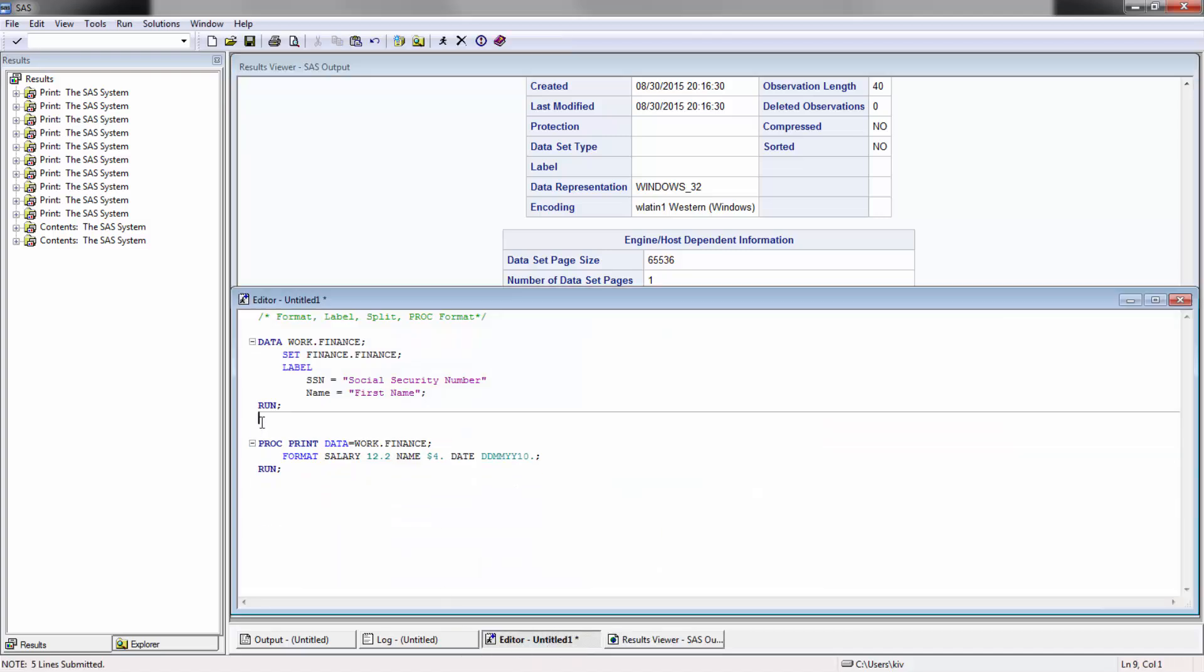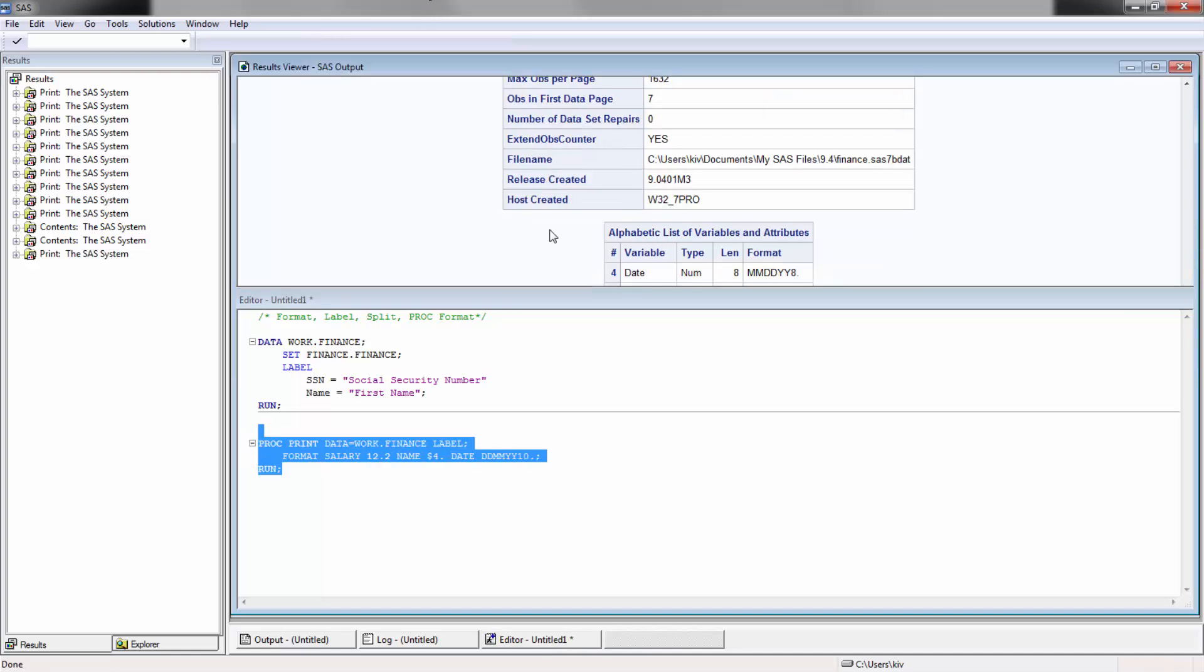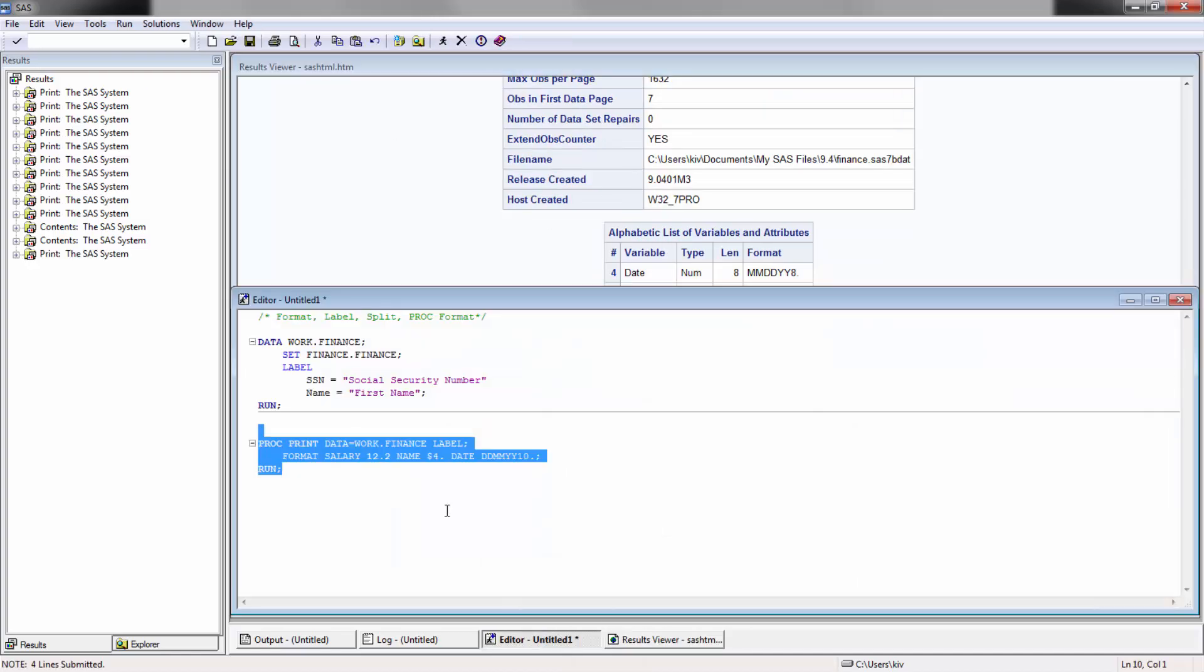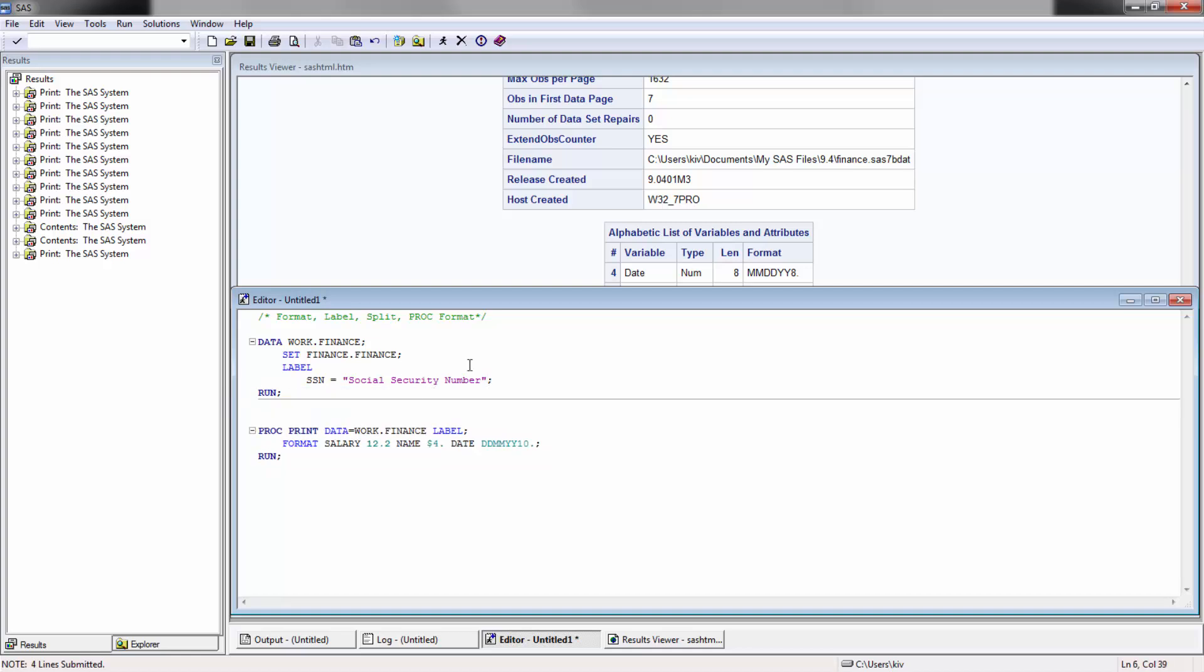Let's go ahead and get rid of that. If I want to show labels here, all I have to do is put label here. And then when I run it, perfect. I'm going to move this name label down here so I can go ahead and show the split option.